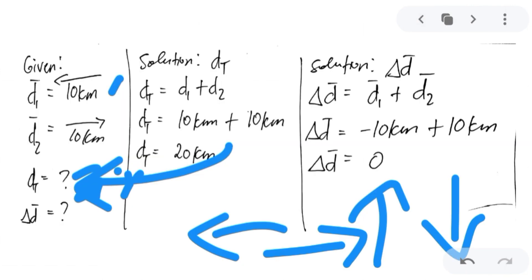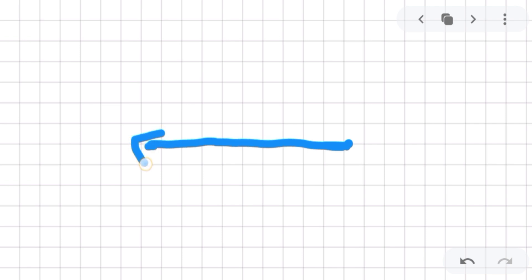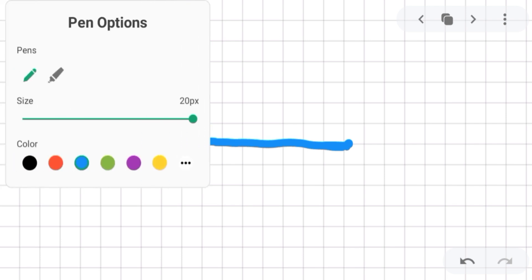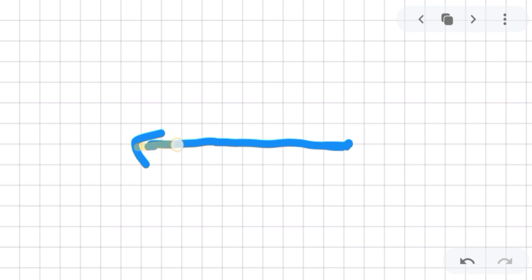To illustrate displacement using a graph: the first displacement is 10 km going to the west, then he returns 10 km to the east — he just came back. So the displacement is 0. Whenever a person goes back to their original position, the displacement is 0.